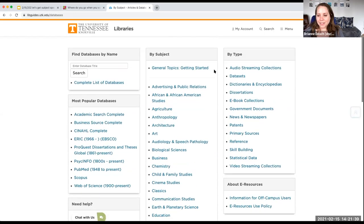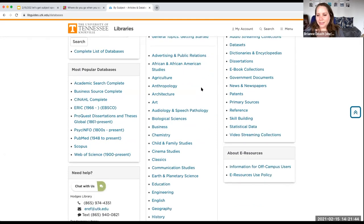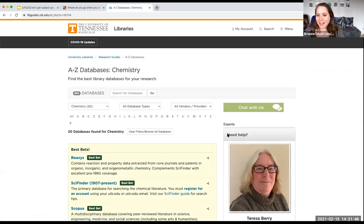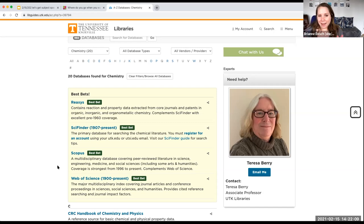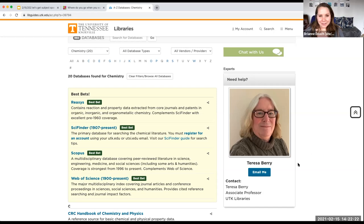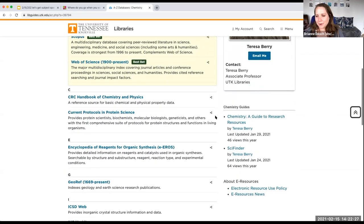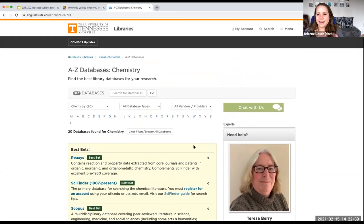You can scroll down and see what's offered on your subject. Let's say I'm interested in chemistry — I click and it shows me 20 databases found for chemistry. That's why we have these 'Best Bets' boxes at the top: the subject librarian has decided these are going to be your best bets for most research questions. Over here you can also find your subject librarian — for example, Teresa Berry is the subject librarian for chemistry, and you're welcome to email her for chemistry-related questions. You can also see the guides your subject librarian has created.